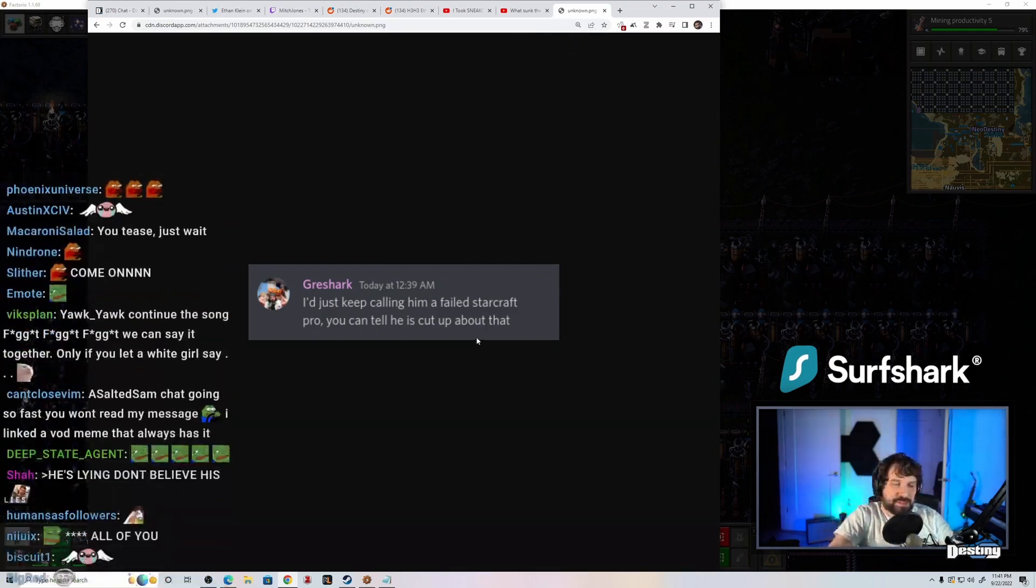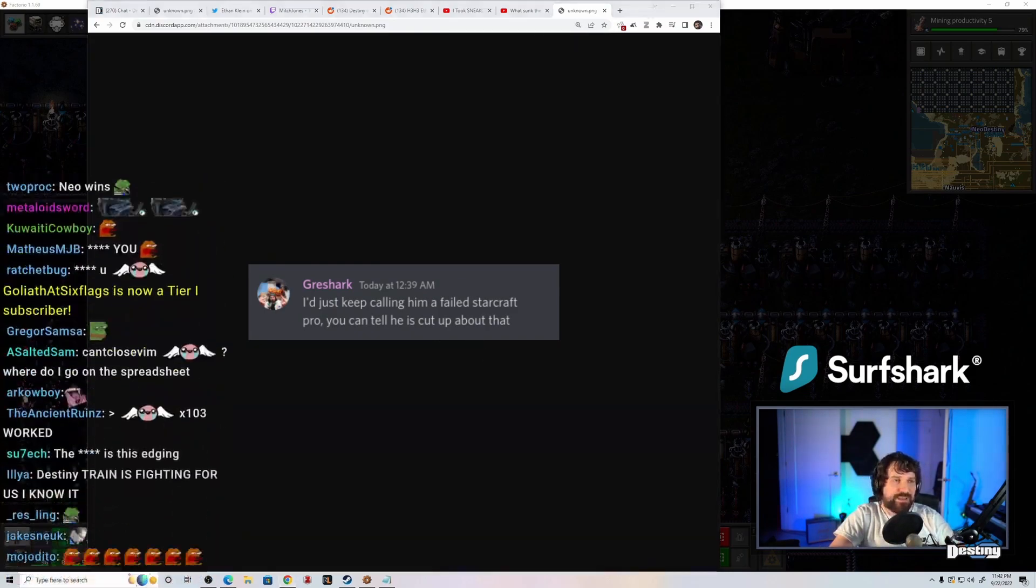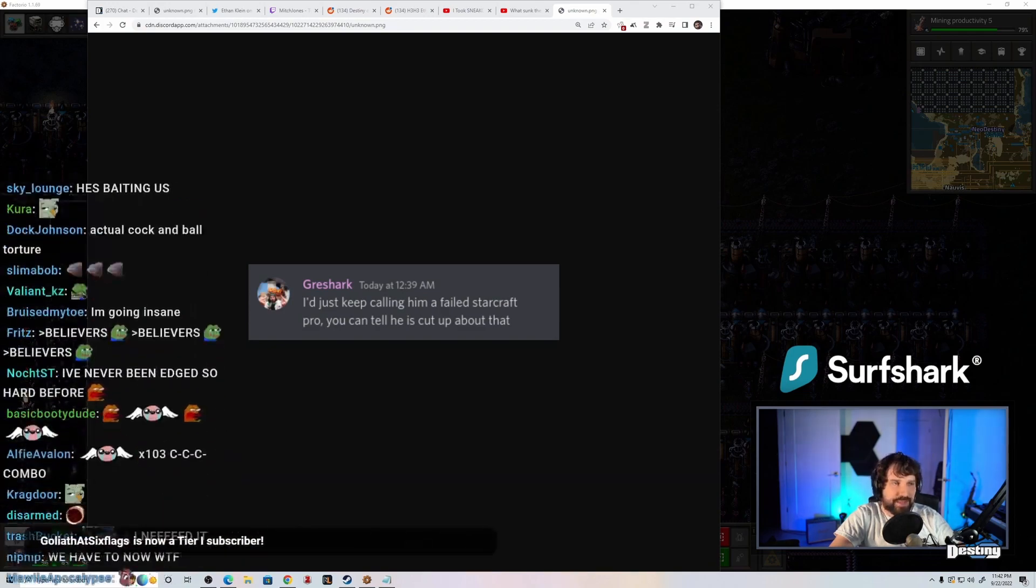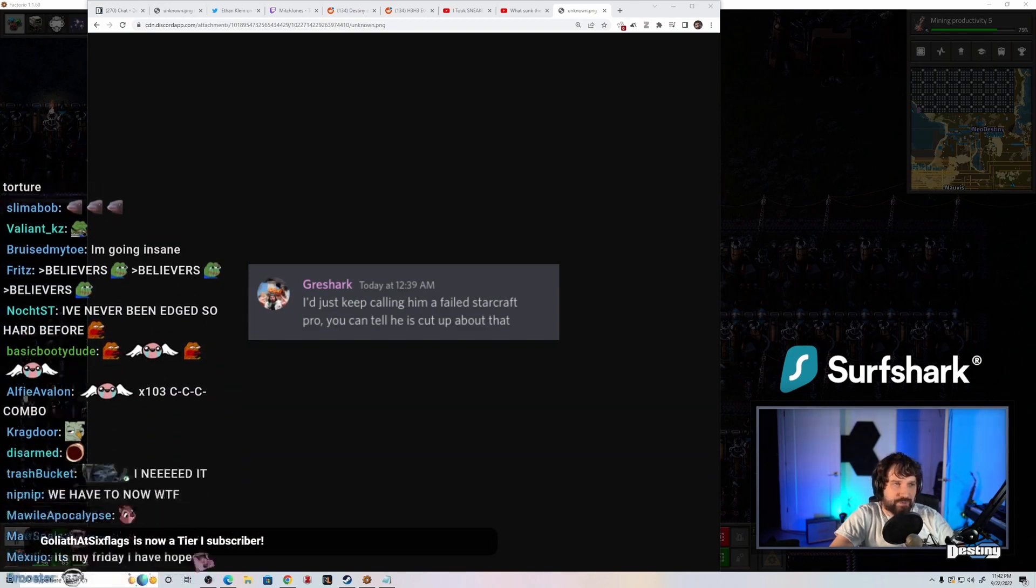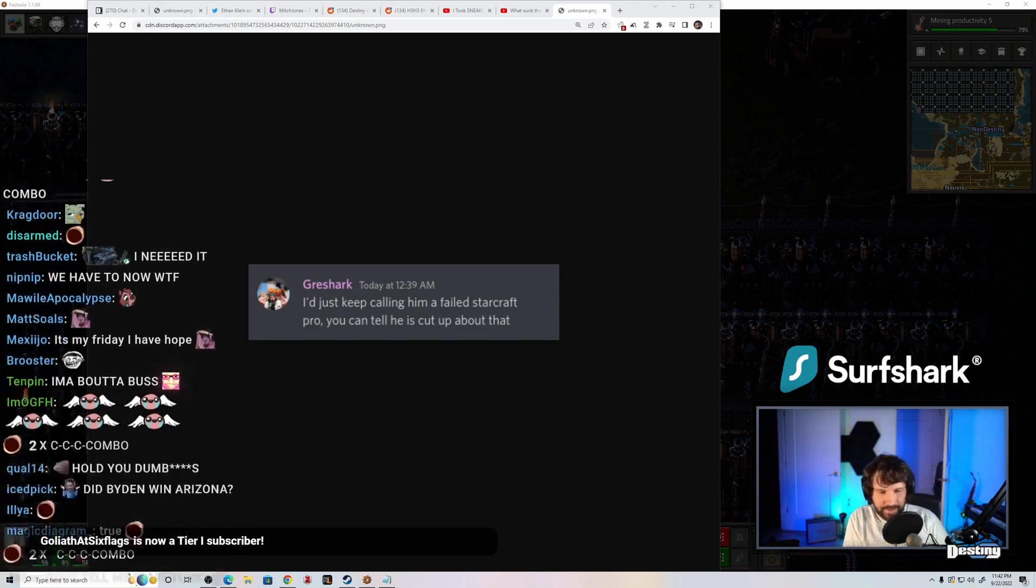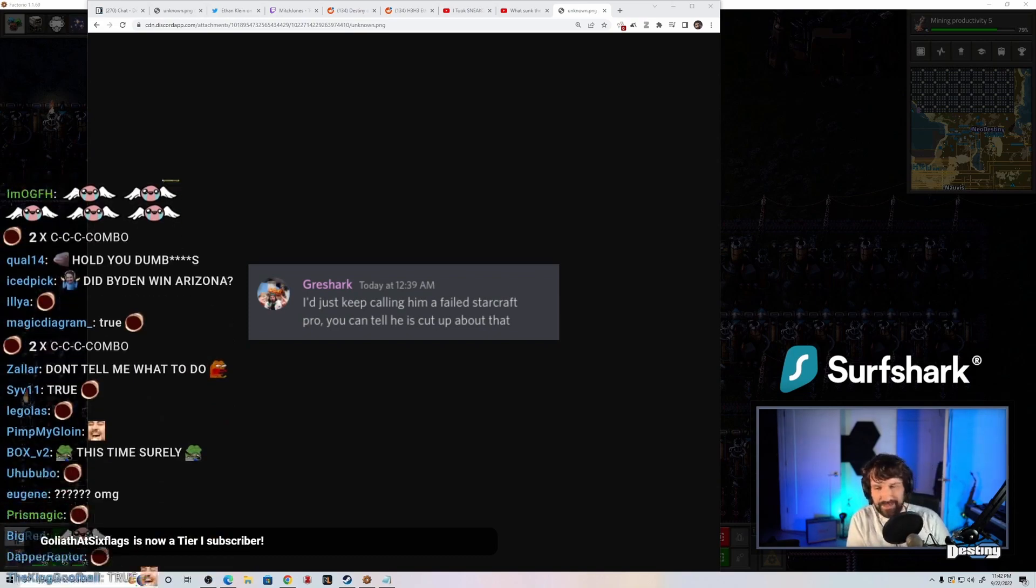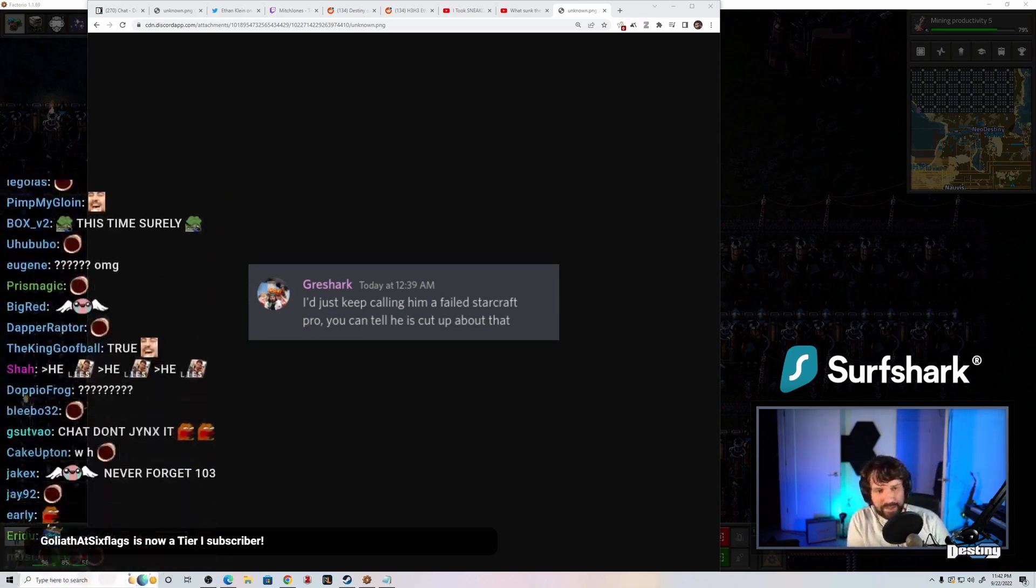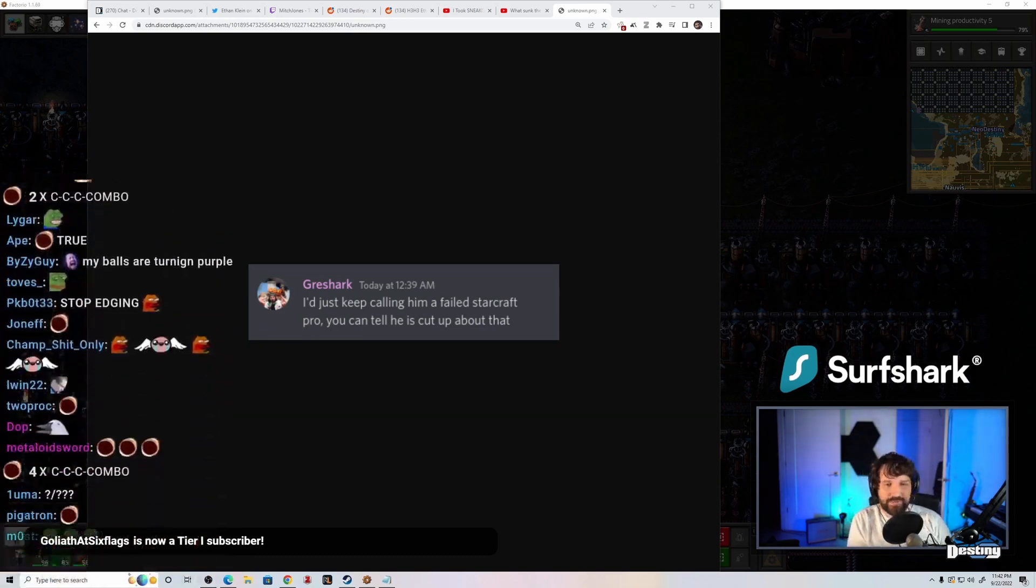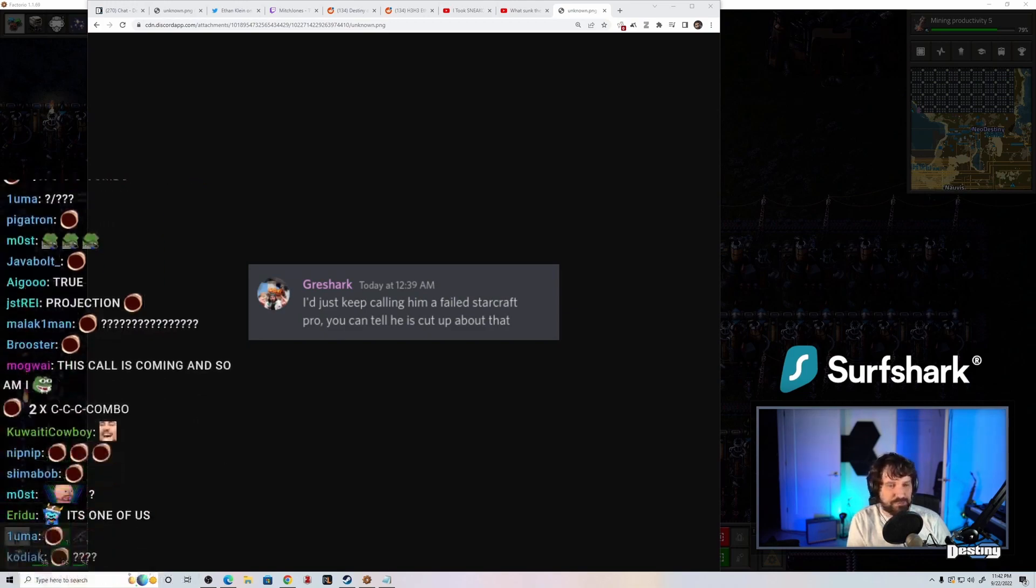I can't tell if this is either a 50 IQ Hassan fan who really thinks I'm upset about... When was the last time I played StarCraft semi-professionally? 2012? 2013? Or is it like a PSYOP from my community that's like 150 IQ? That's so stupid.